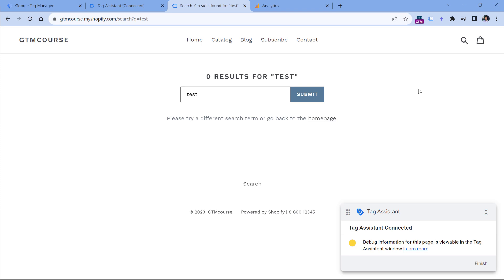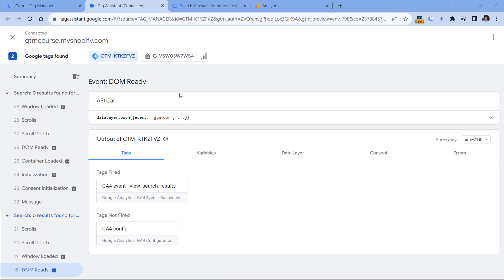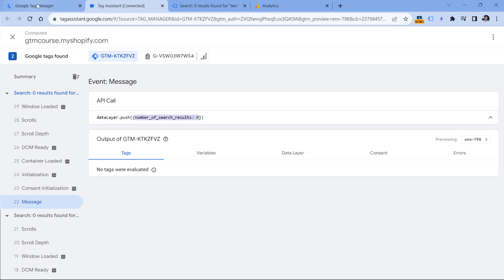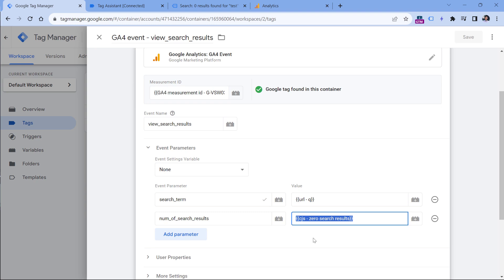The drawback of this solution is that we are scraping the text. If the text changes, the trigger will break. If the visitor uses Chrome and translates your page, the trigger will most likely break as well. Ideally, it would be better if the developer could push the number of search results to the data layer before Google Tag Manager is loaded. If you have that, you could create a data layer variable and use it instead of DOM scraping and custom JavaScript, which is riskier. Cooperating with a developer and getting that data in the data layer would be a better option.